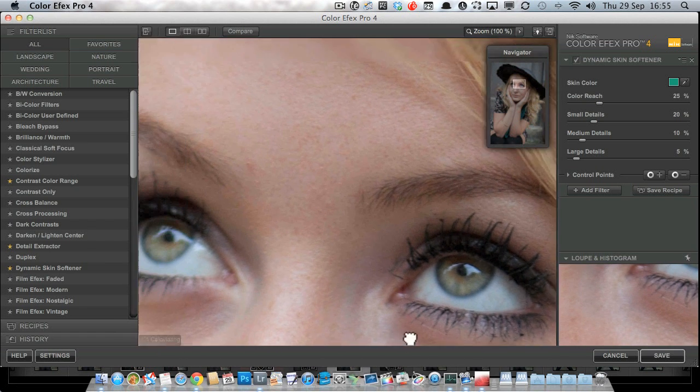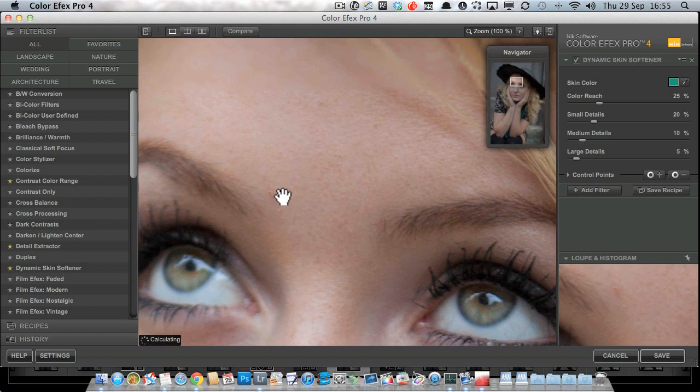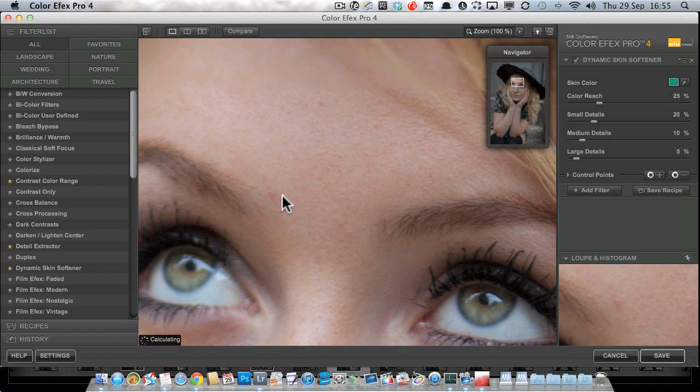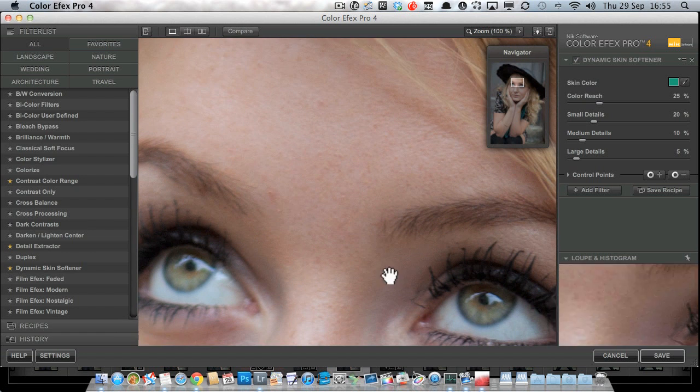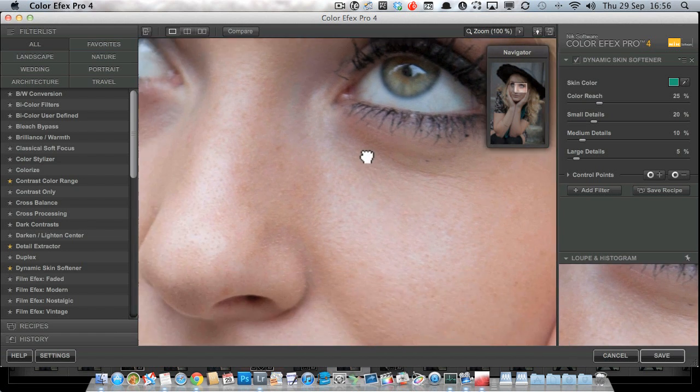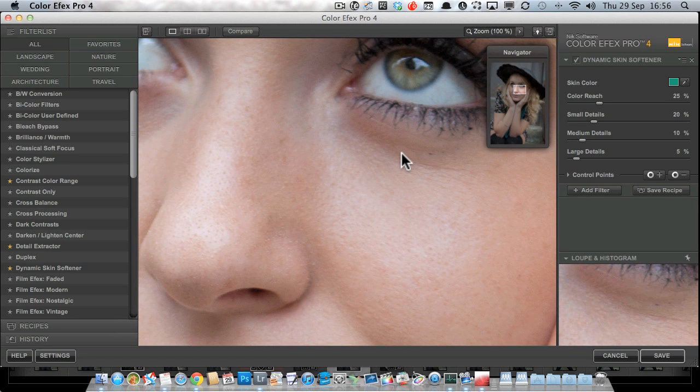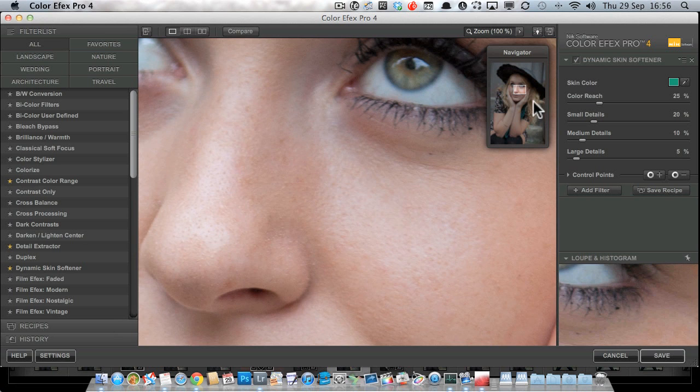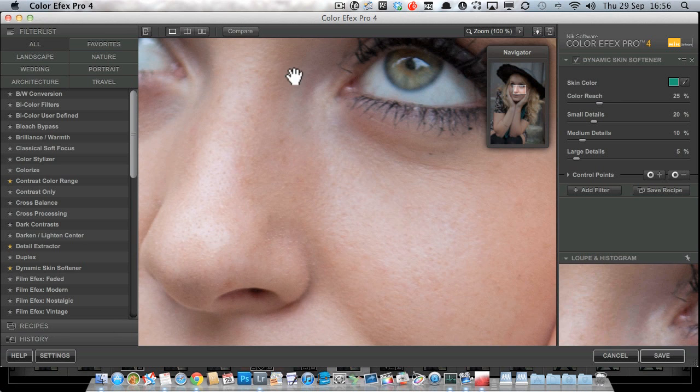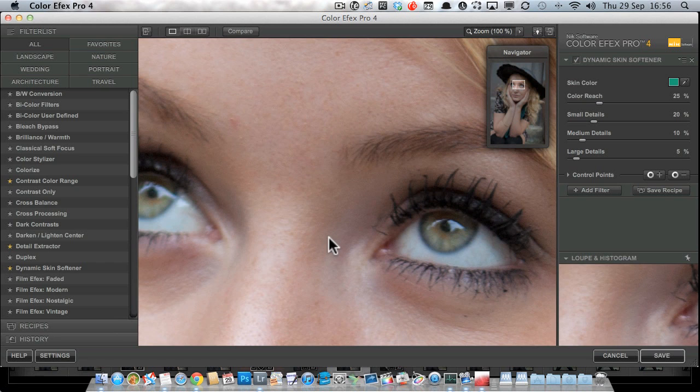Now you might argue whether or not I actually need to soften this skin at all. Manon is 17 years old and therefore doesn't really have much in the way of wrinkles. But despite the fact that she's got beautiful skin already, we're going to do a little bit of skin softening anyway just to give it that sort of glamorous look.